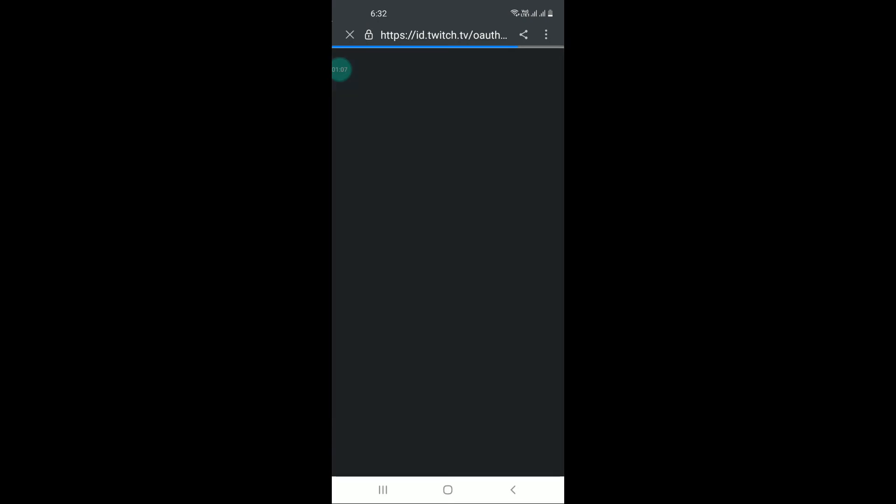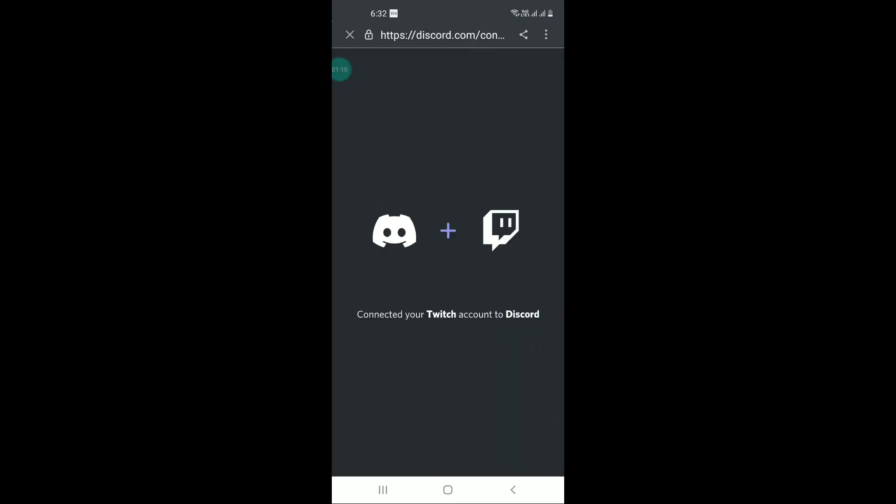If it asks you for username and password, just enter that. I hope you can see connected your Twitch account to Discord.